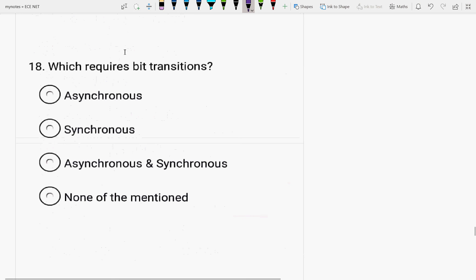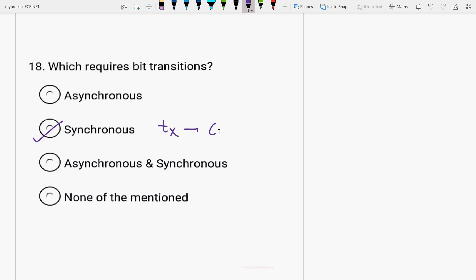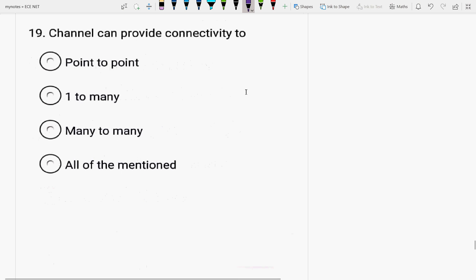Next is, which requires bit transitions? Asynchronous, synchronous, asynchronous and synchronous. Bit transitions is required in synchronous transmission because it is continuous in nature. While the asynchronous transmission is sporadic in nature.